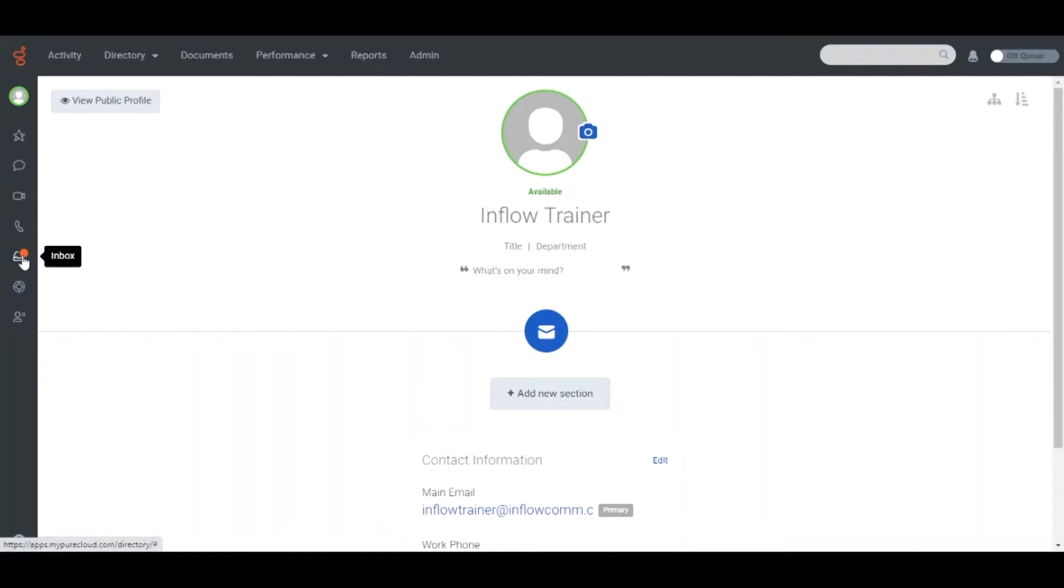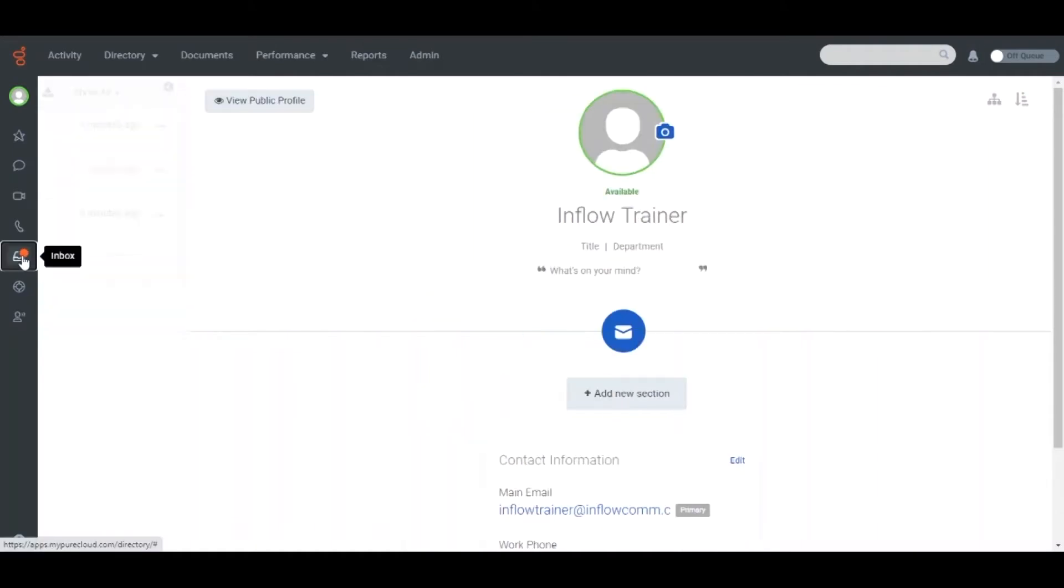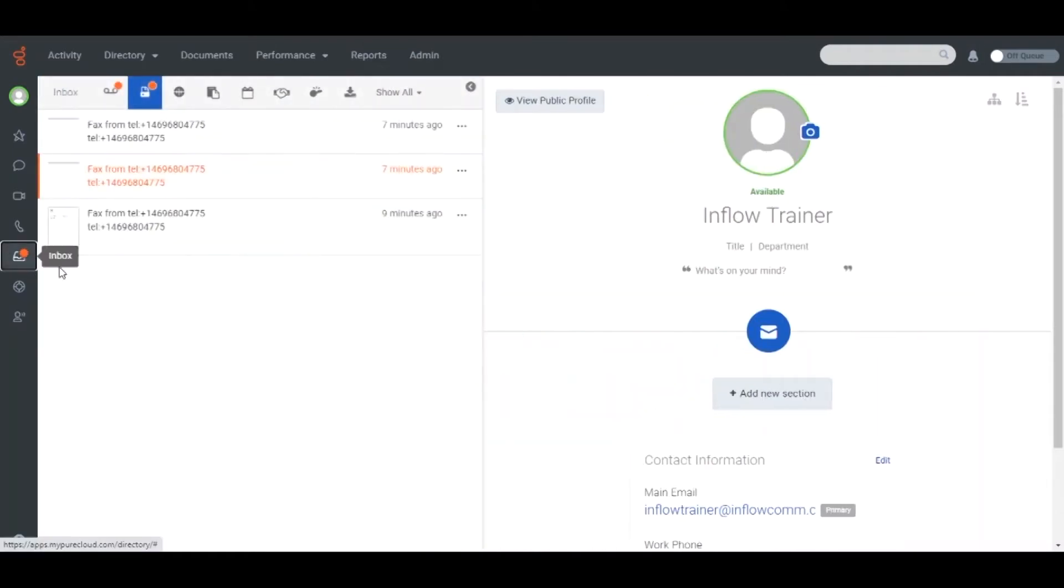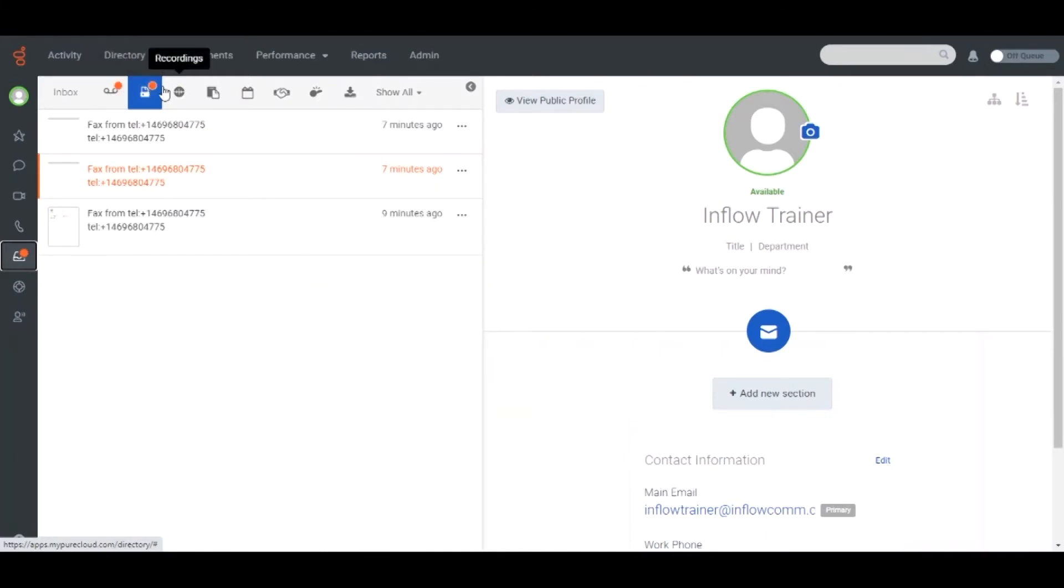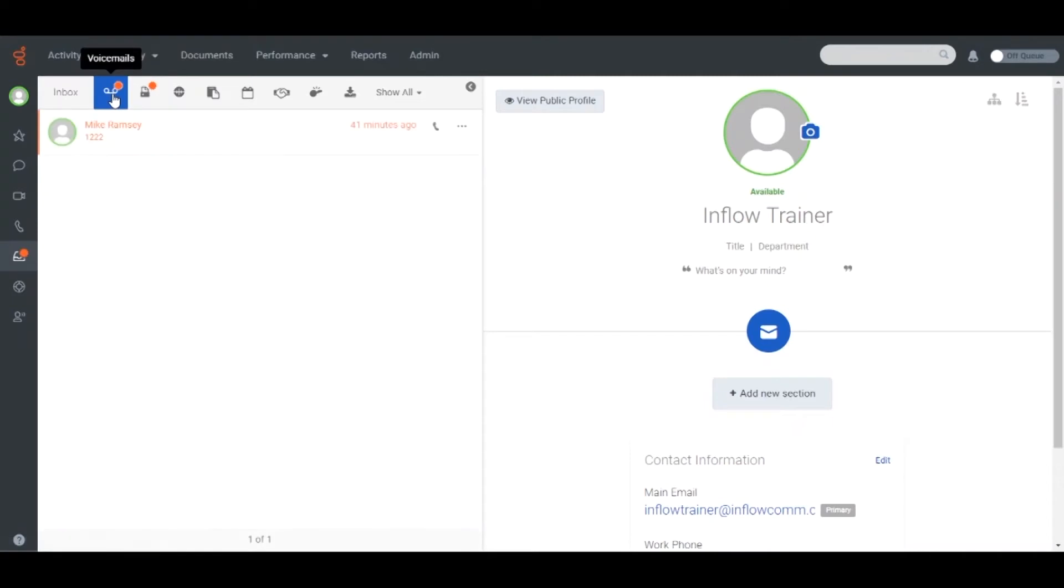Under the inbox icon, you can see any voicemails, faxes, or call recordings that have been delivered to you. The inbox icon will show an indicator when there are unheard voicemails or other new events in the inbox.